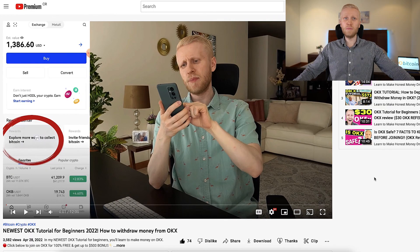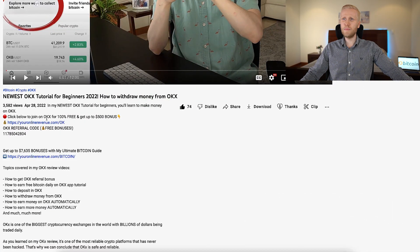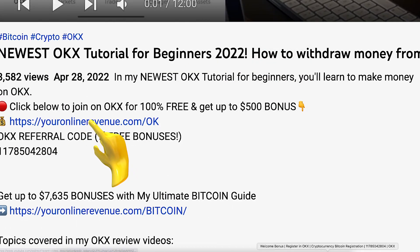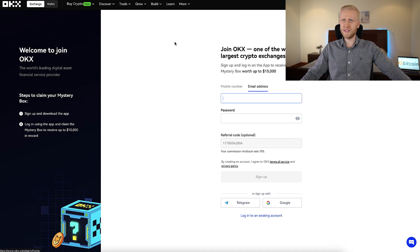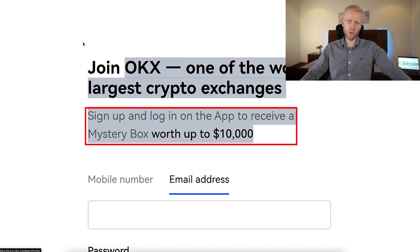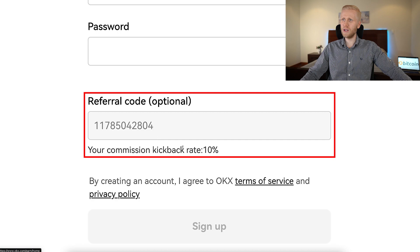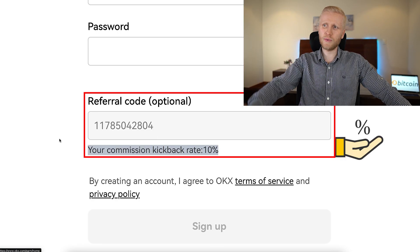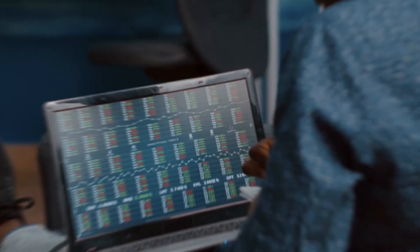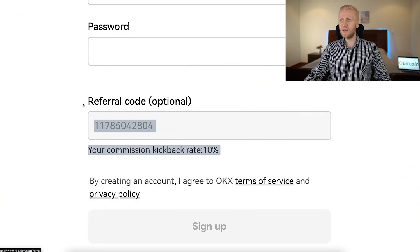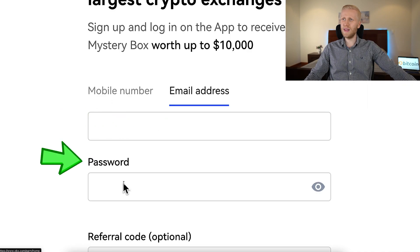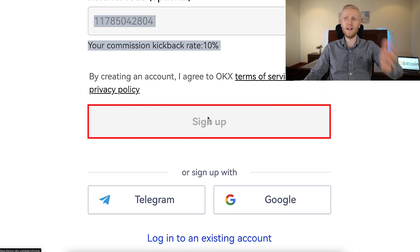If you are not yet a member of OKEx, make sure to click here and sign up using the link below the video. I will leave you a direct link that gives you special bonuses. After clicking the link, you will land on OKEx's registration page where it says sign up and log in on the app to receive a mystery box worth up to ten thousand dollars. On top of that, when you use my referral code, you get a 10% discount on your trading fees, which is especially good if you are planning to use a trading bot, since with trading bots you will do a lot of trading and pay less fees than other people.